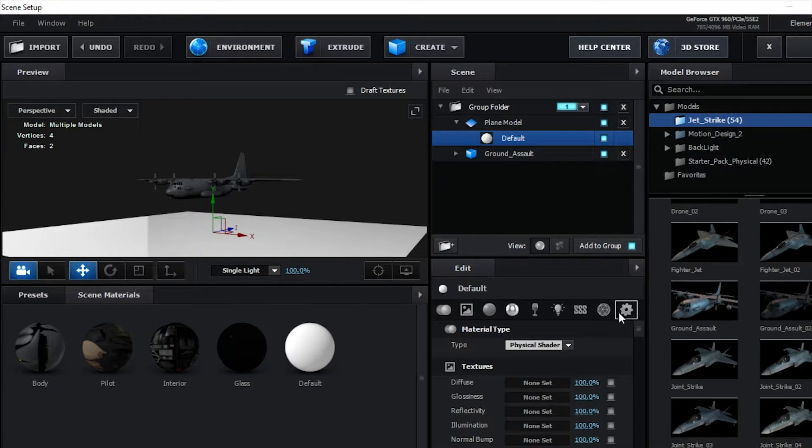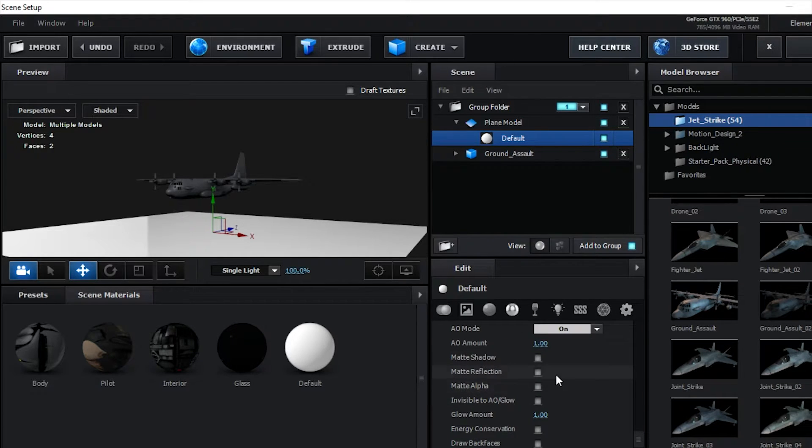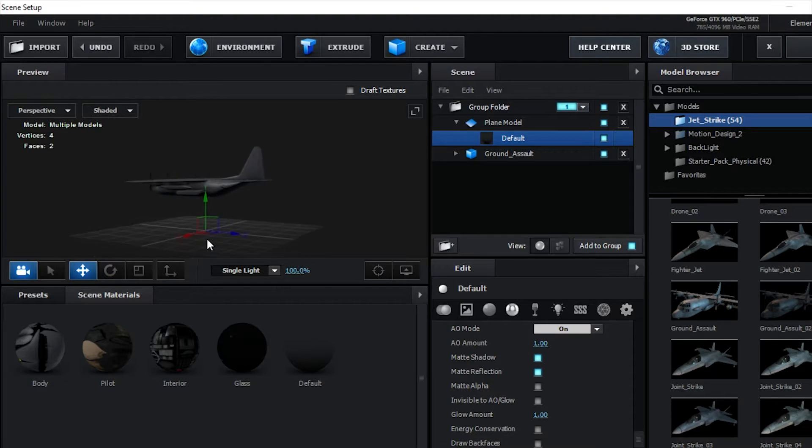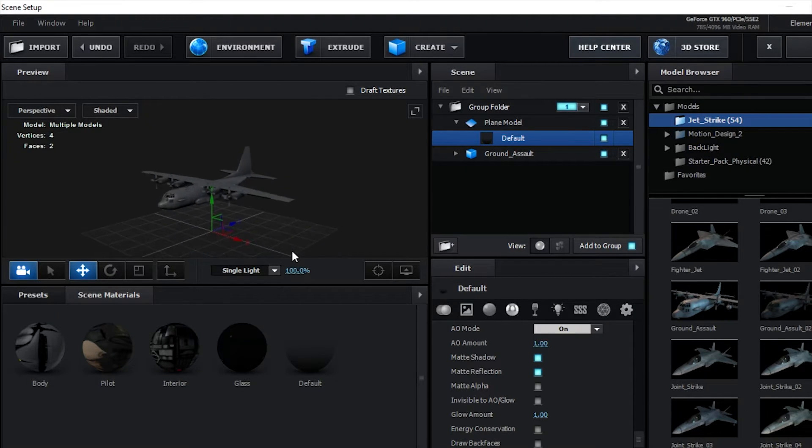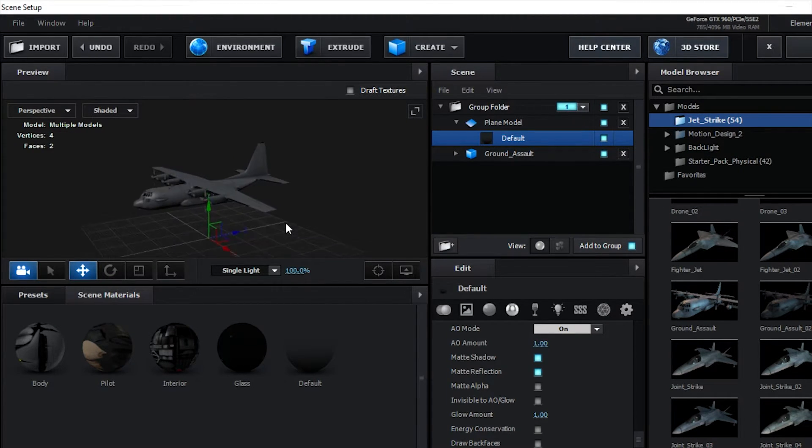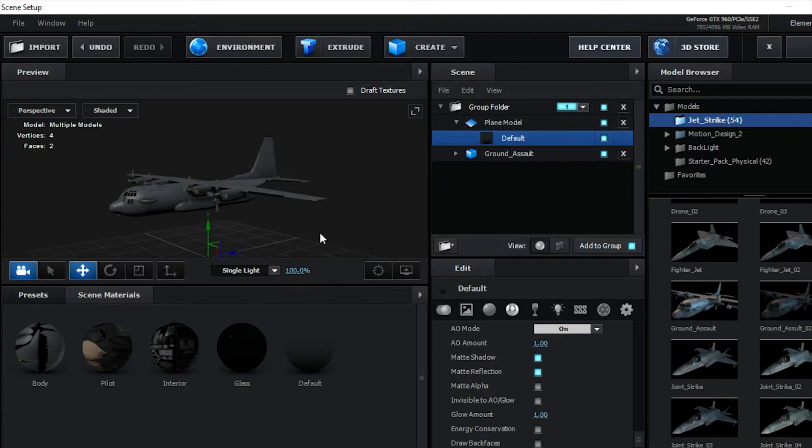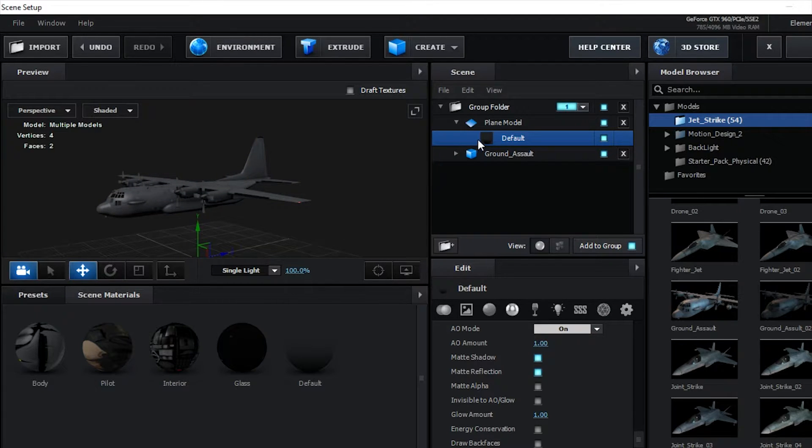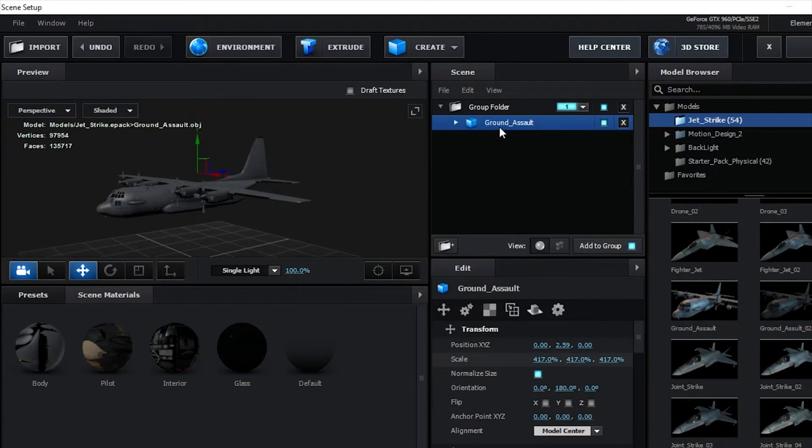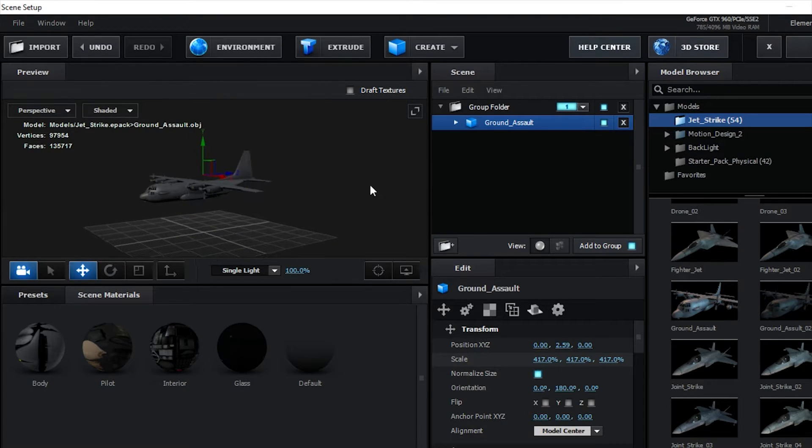And click on the settings tab and then scroll down a little bit to matte shadow and matte reflection. And now when you turn on shadows, you will have a shadow, and also ambient occlusion definitely helps that process too. But we don't need this because we're having our plane fly today. So we're going to just delete that.